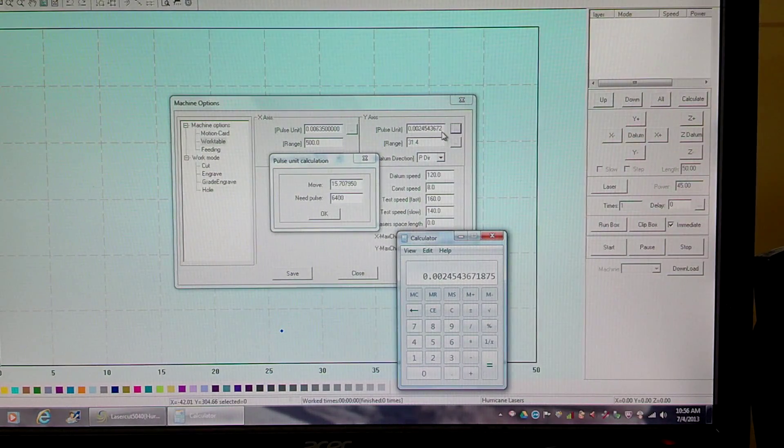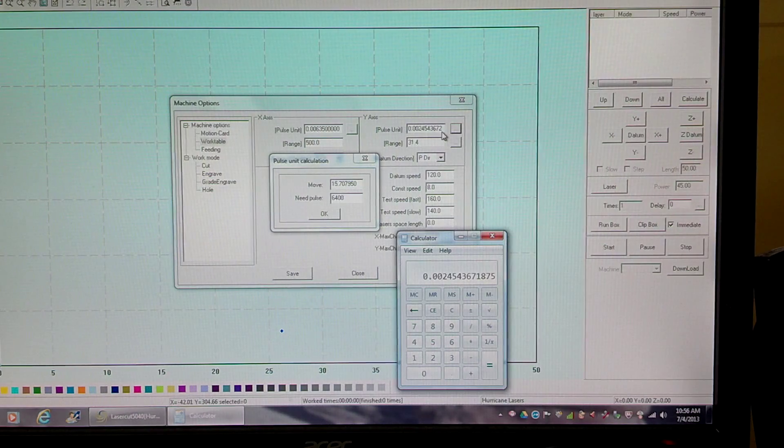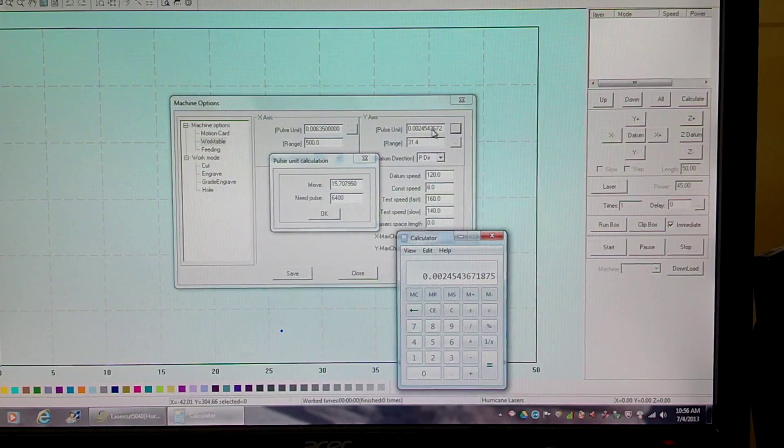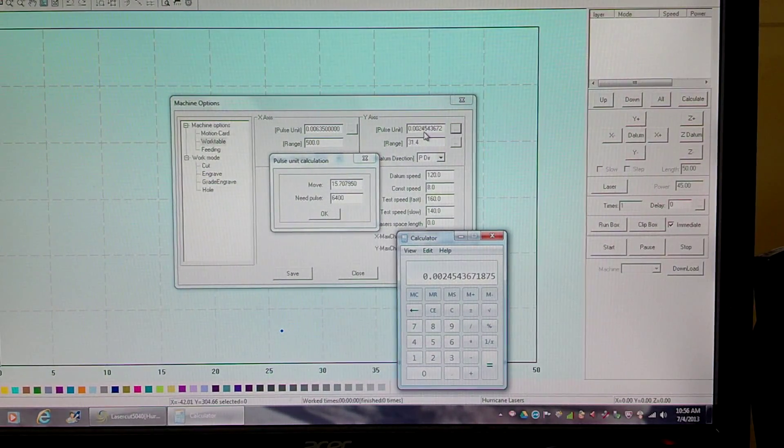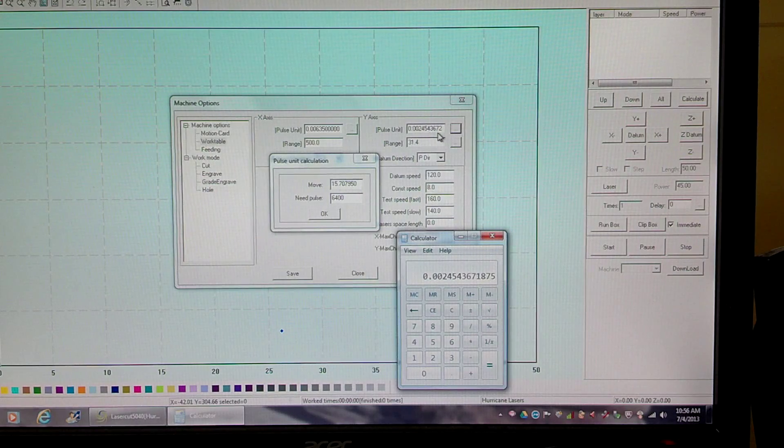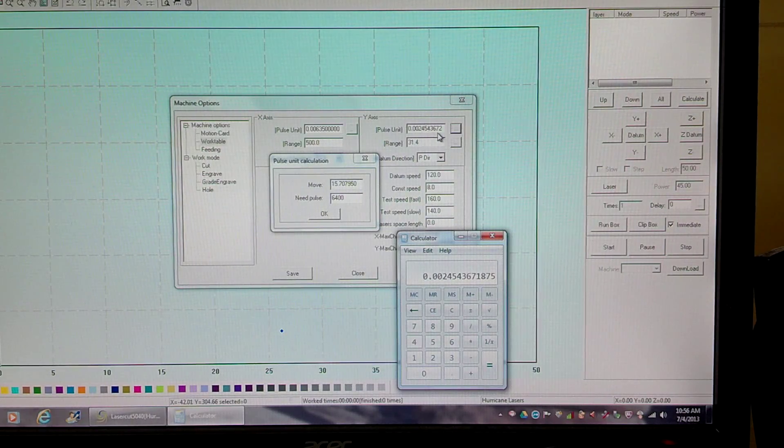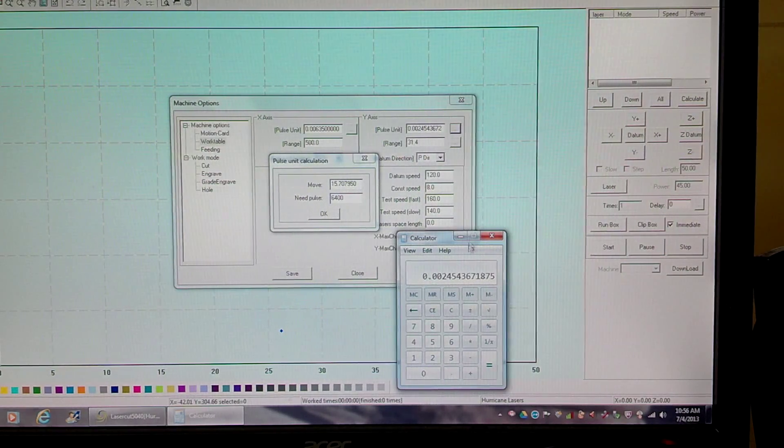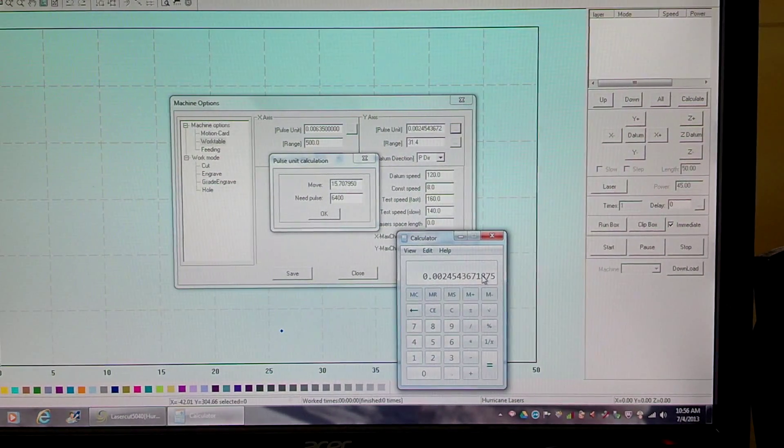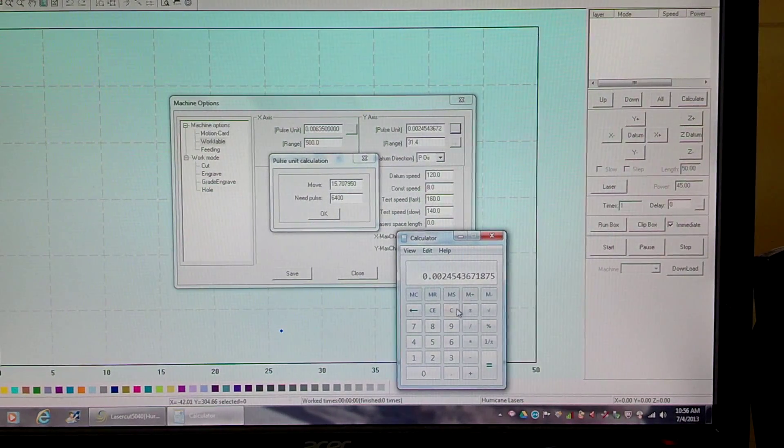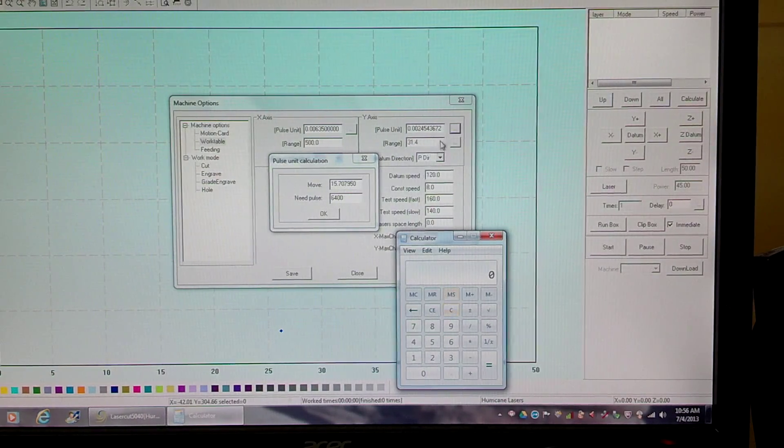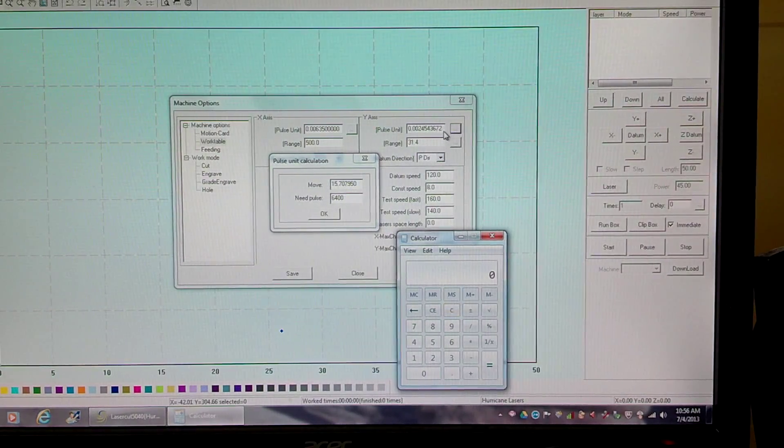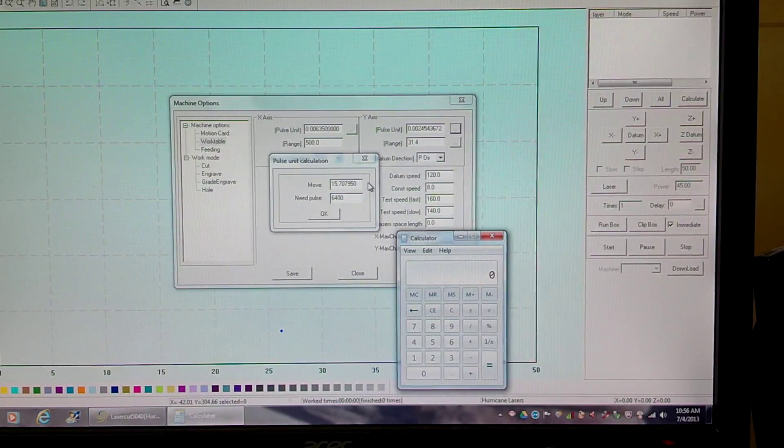I think they're stretching out the math formula or something, but up here it reads 0.0024543672. It's just rounded up, that's all they've done. The software's rounded it up down here in the millionth place.